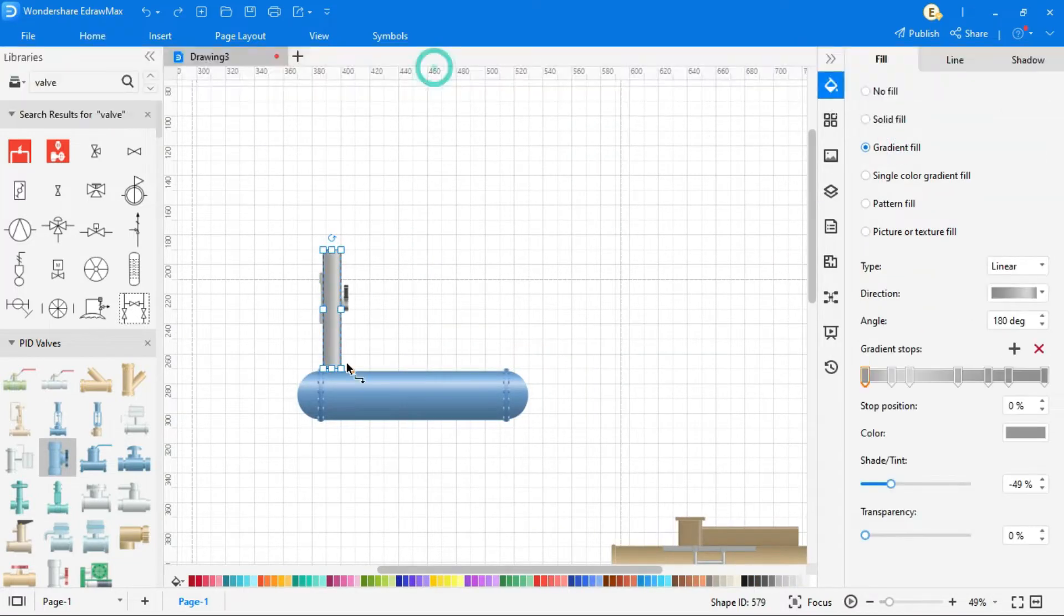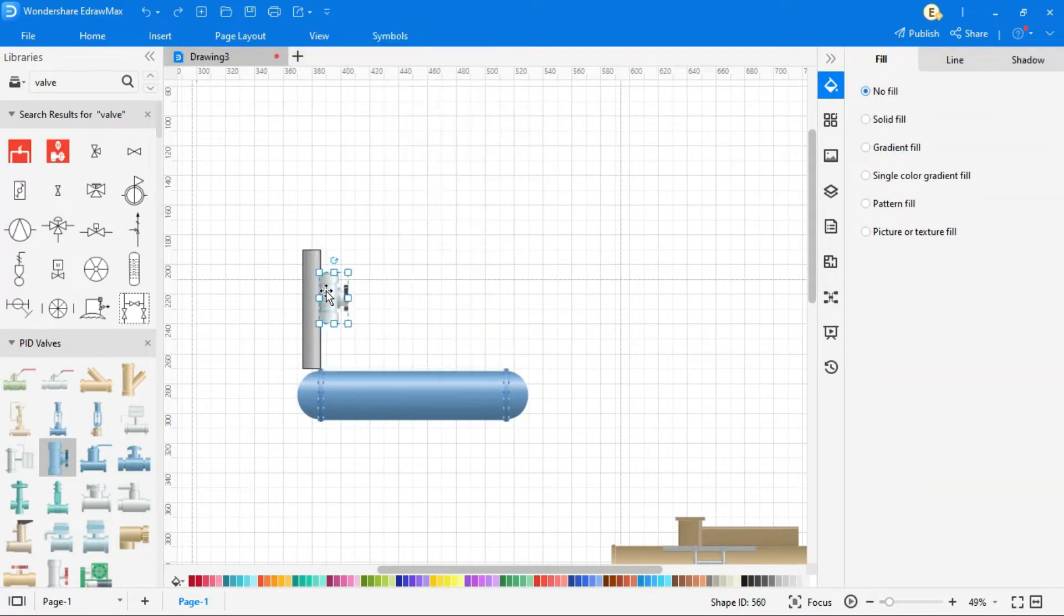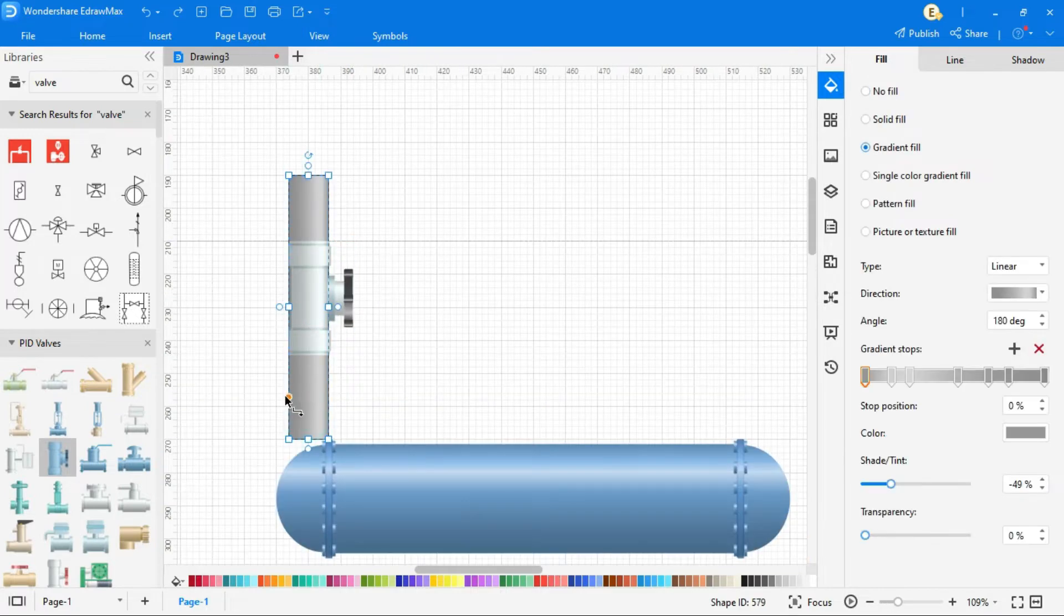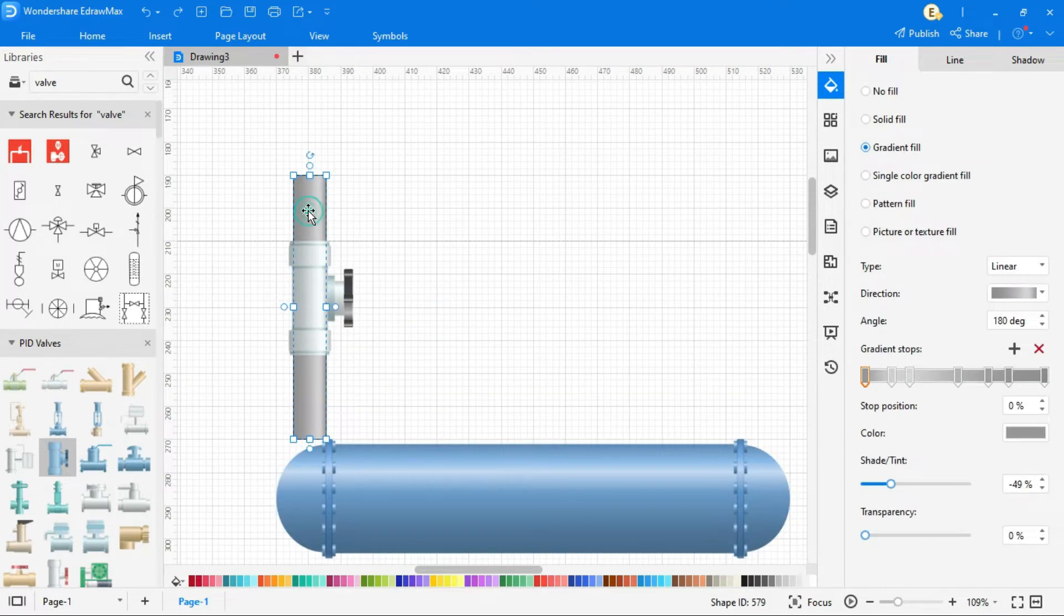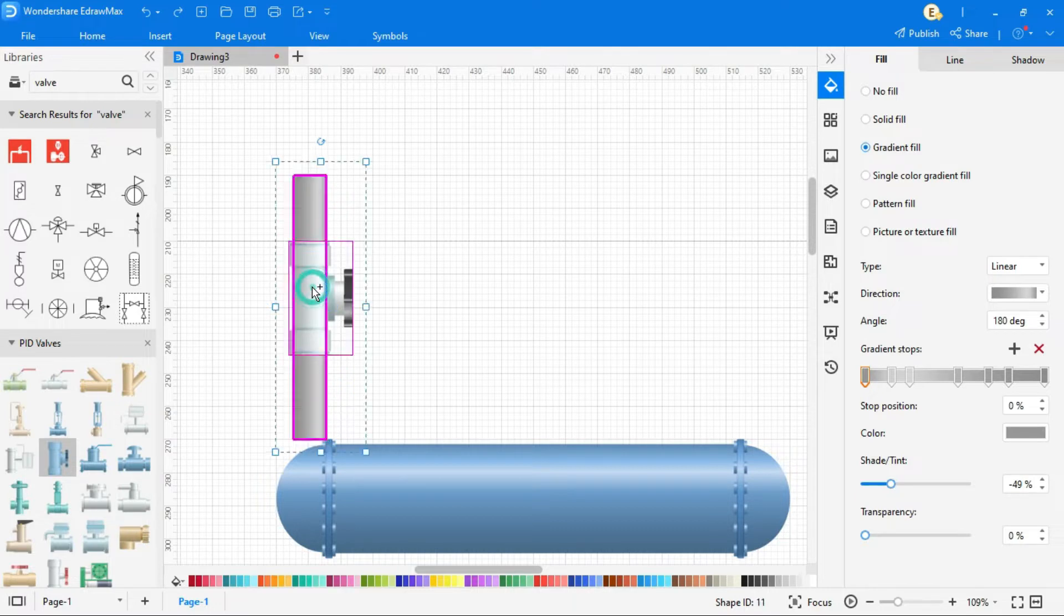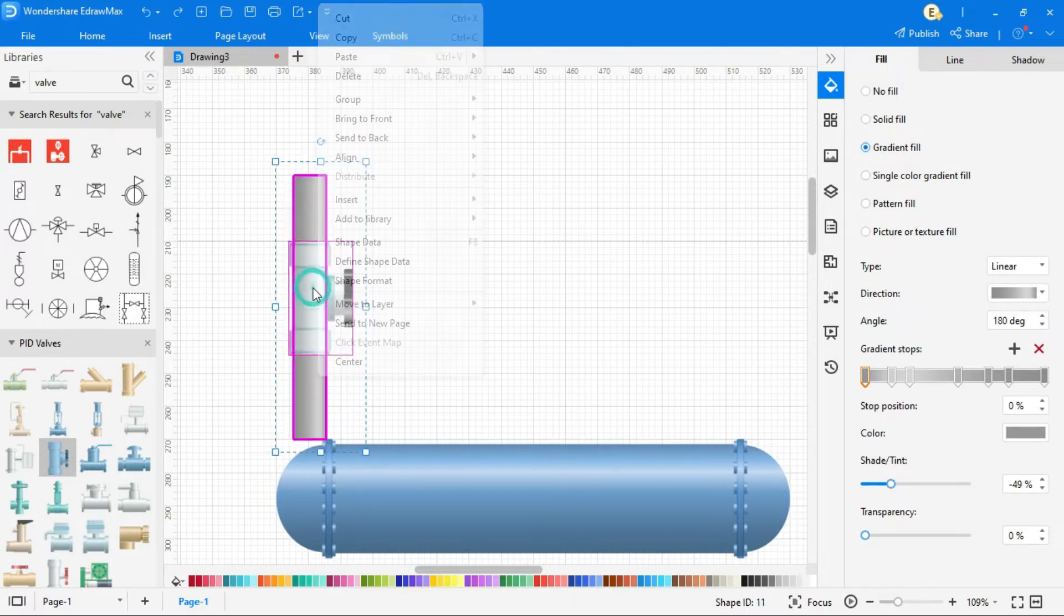This is the manual valve, which is used to on and off supply of the steam from header. If we need steam, we can directly open these valves and steam will go from the pipelines.